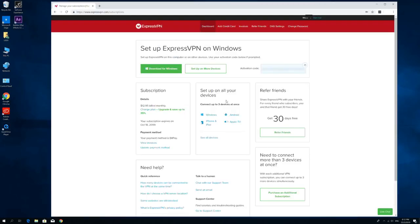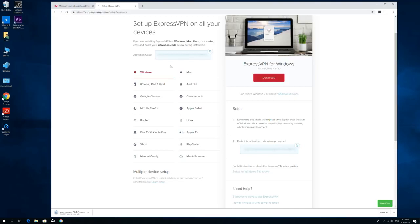Click Download for Windows. Copy the activation code. You'll need it when you open the app.